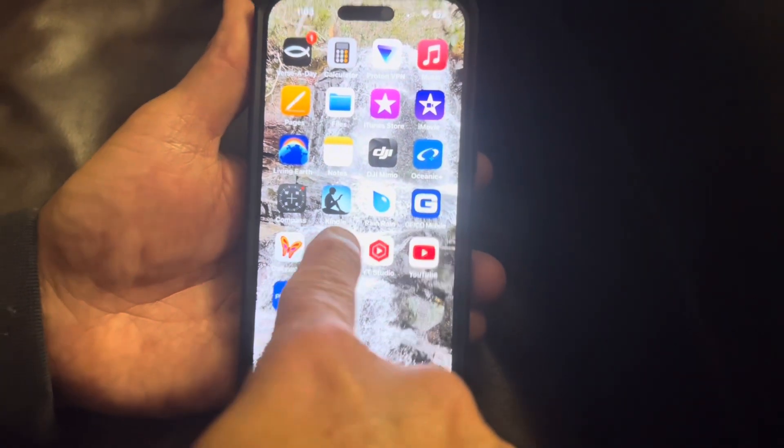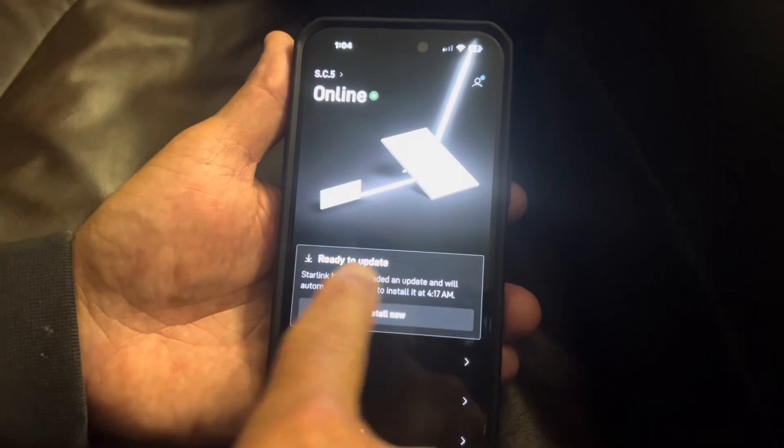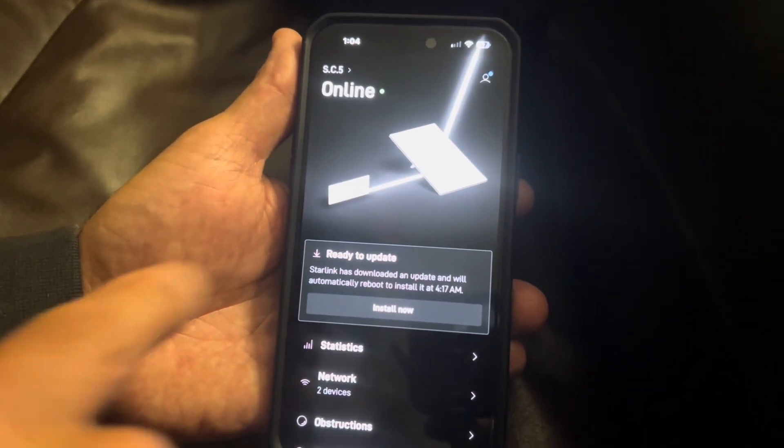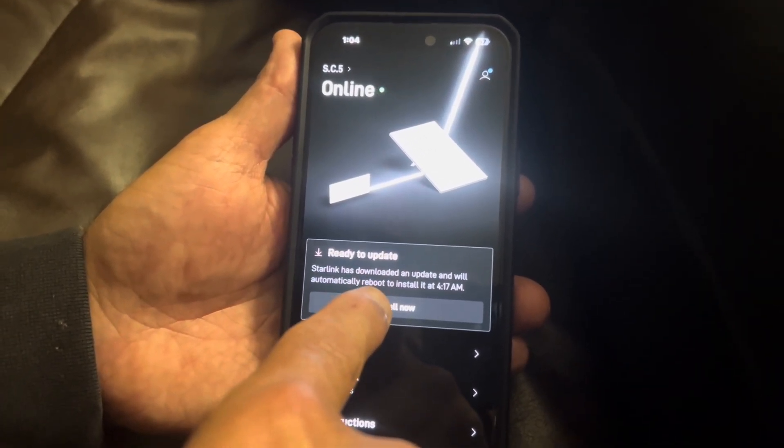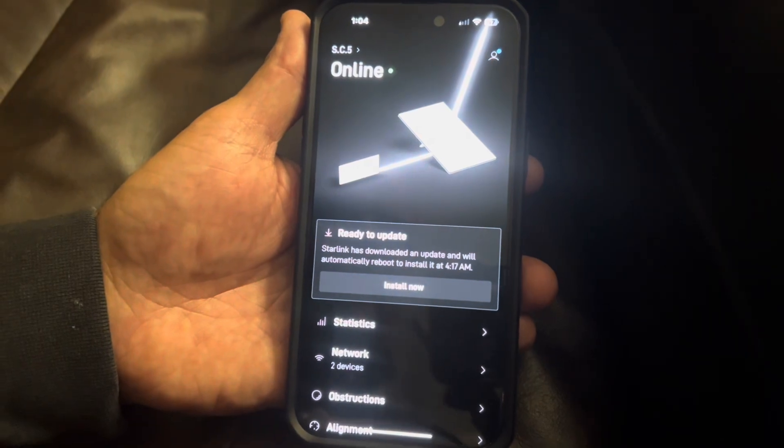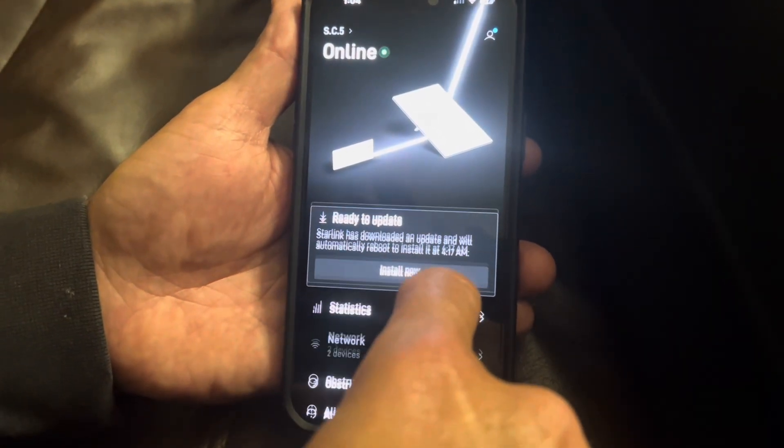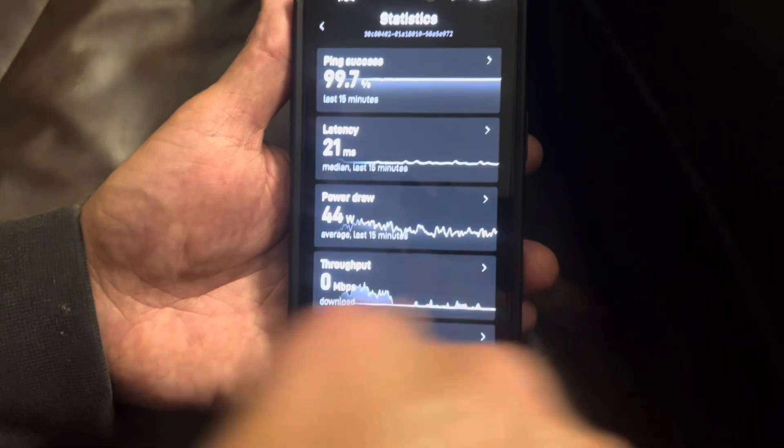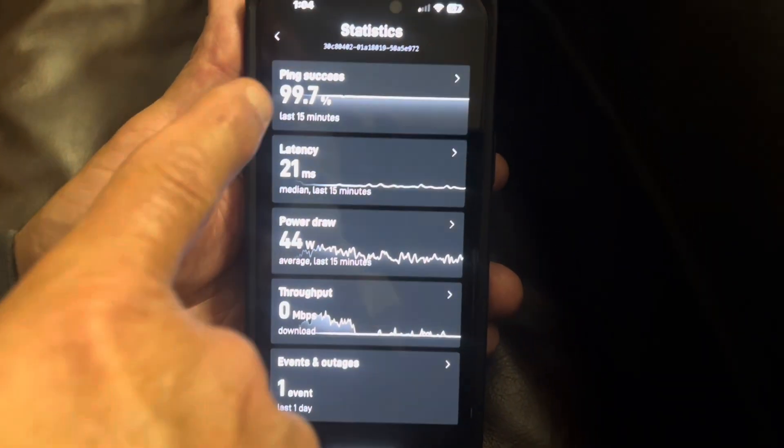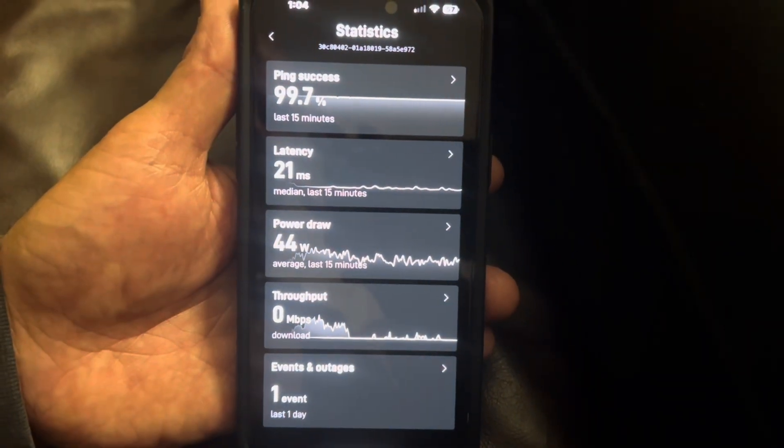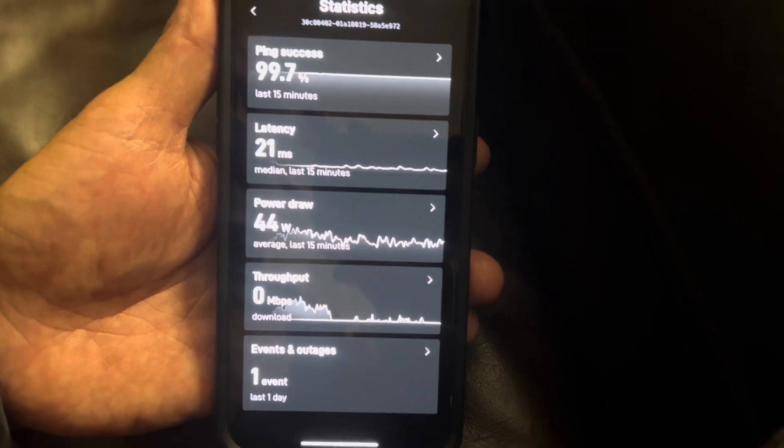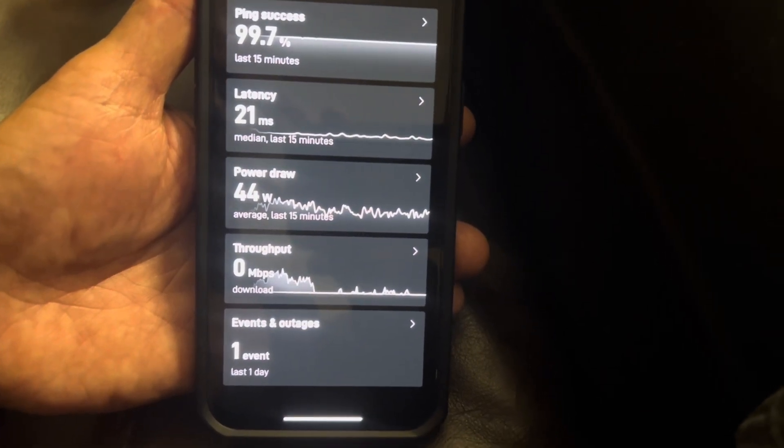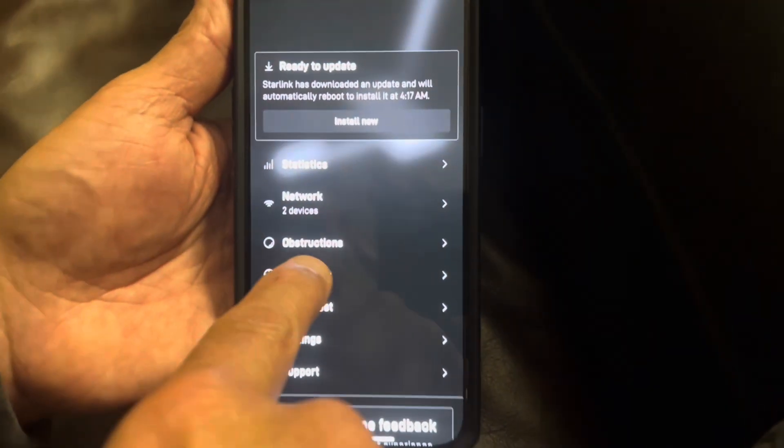Guys, here is the app. You click the app, it's going to tell you right up here if there's any updates. I have one that's being installed exactly at 4:17. If I want to install it now, I can click that. It's going to give me statistics about my phone, what I'm doing. The ping is 99.7. Latency is 21 milliseconds. Power draw, 44 watts. I mean, it just spells everything out.